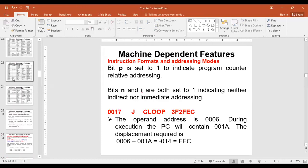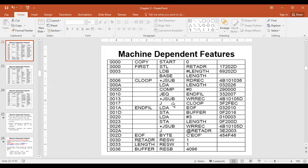We are trying to assemble the instruction at address 00107, which says jump to CLOOP. The address of the operand, CLOOP, is at 00006. The jump to CLOOP instruction is at address 00107. Since this instruction is accessing memory, we start by considering Format 3 first.